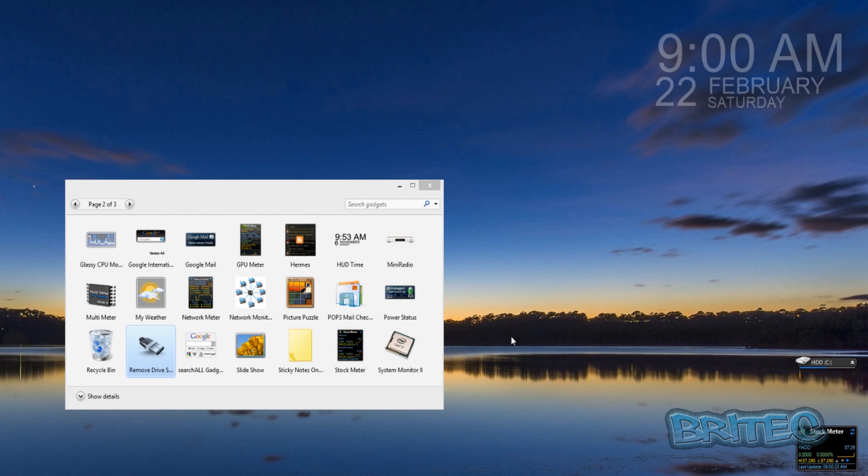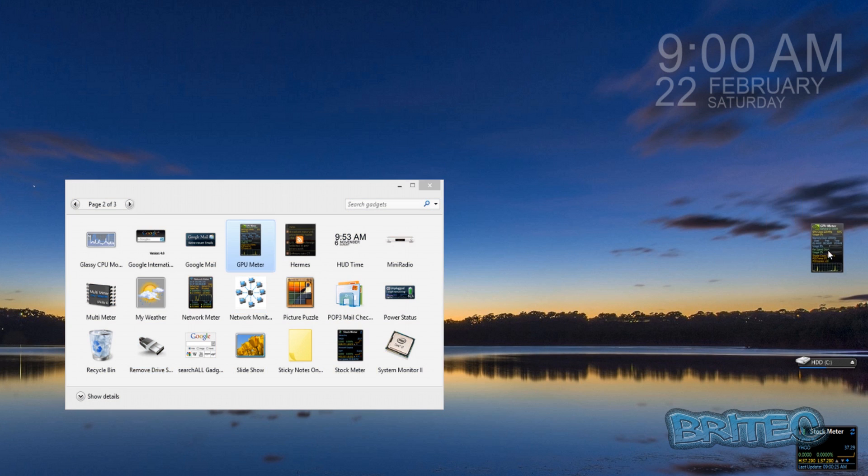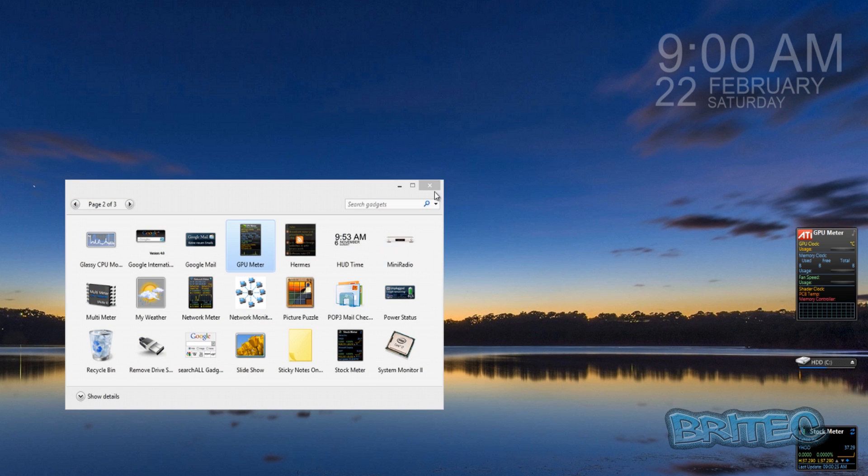So that's basically how you can add in any type of gadget onto your desktop by just dragging and dropping and you can add these into your Windows 8 system.